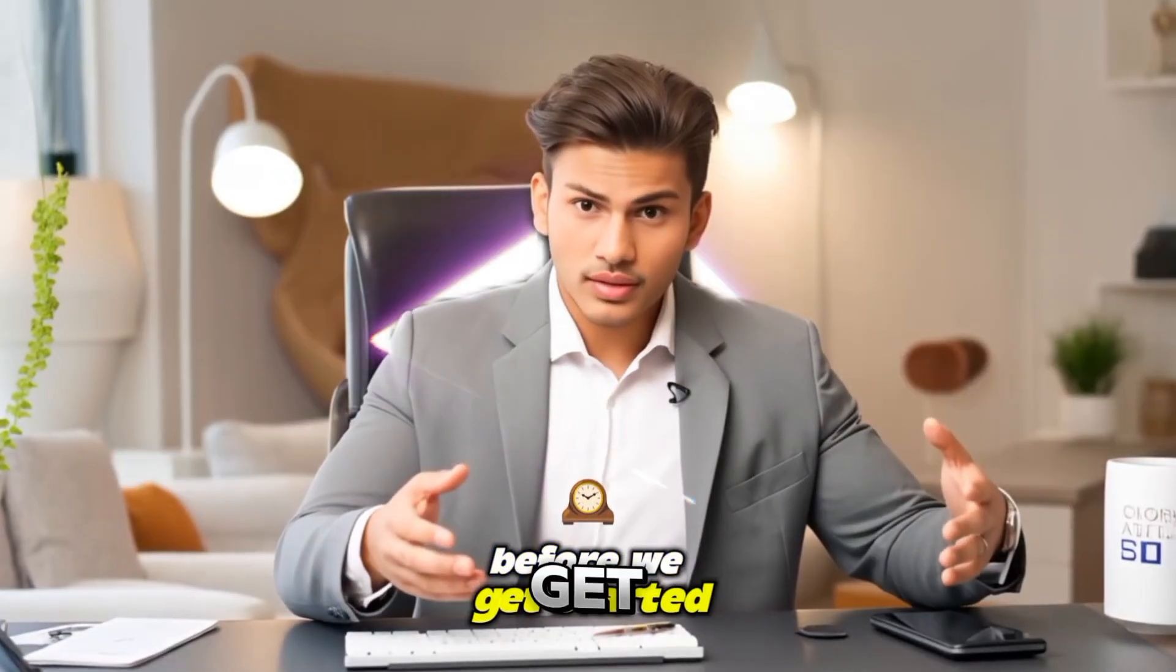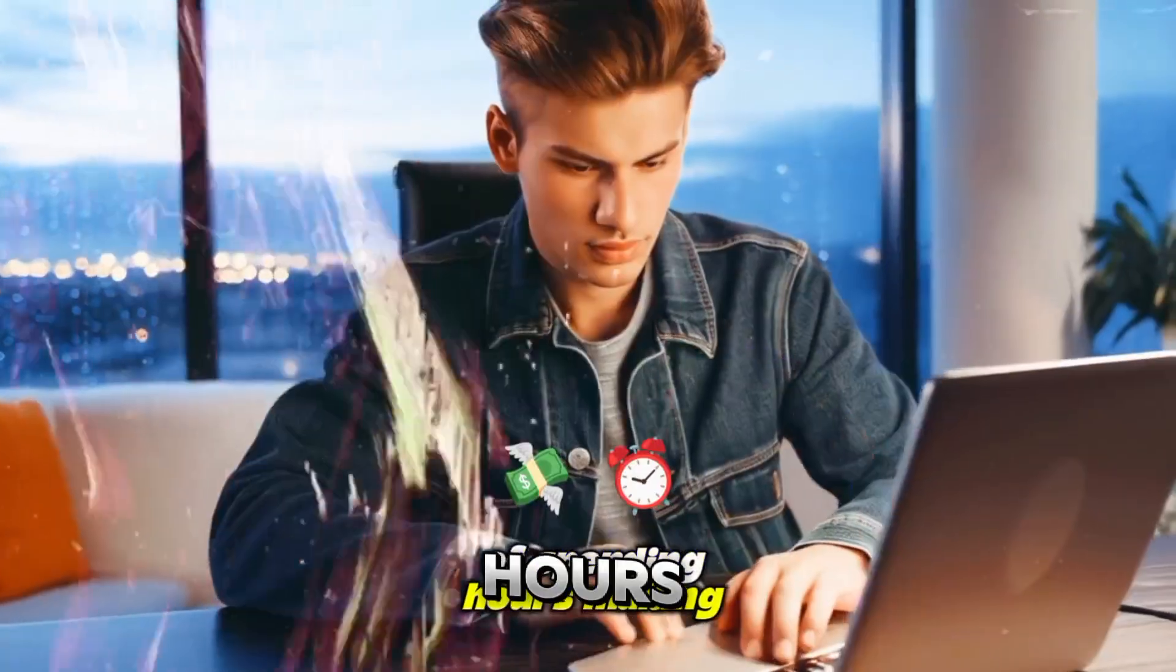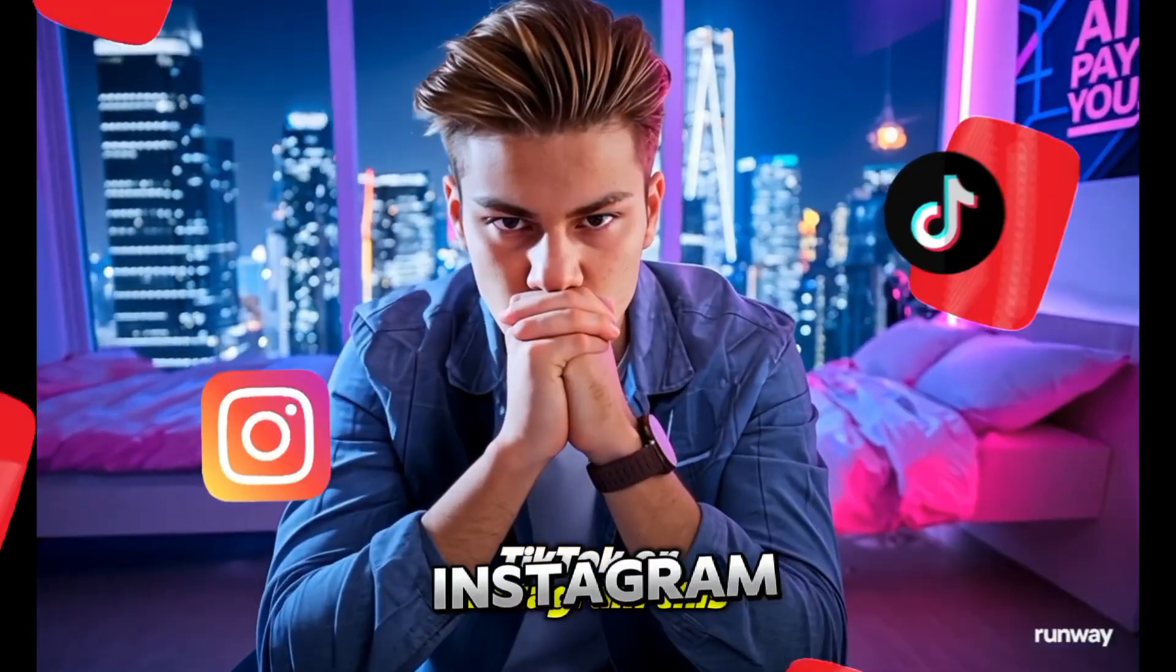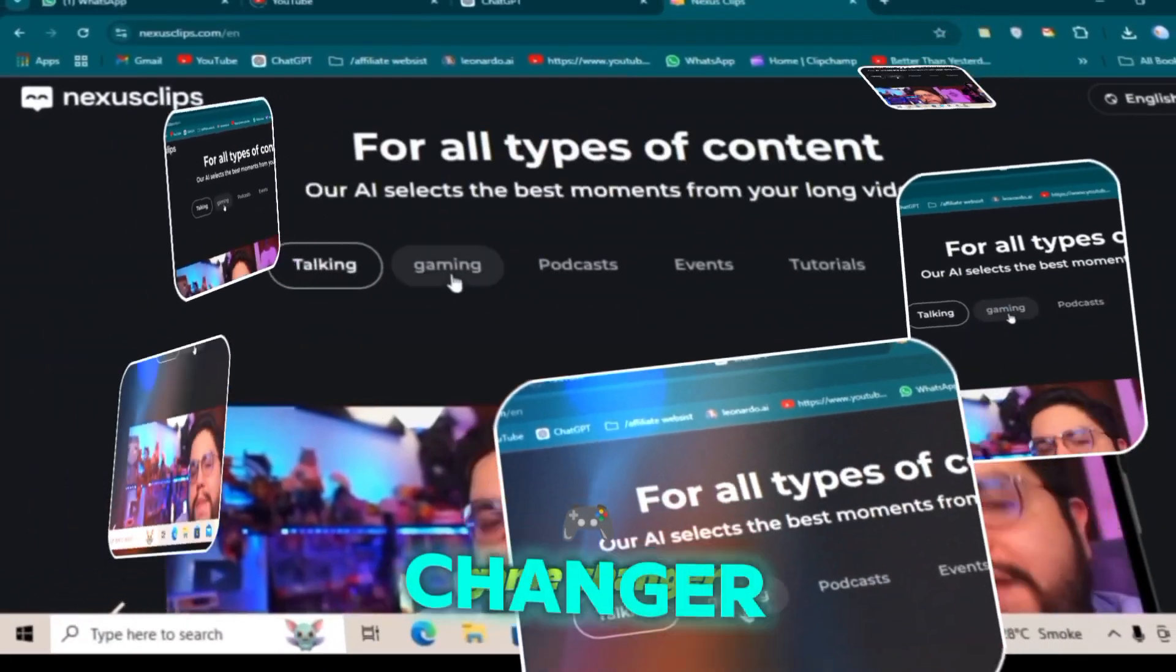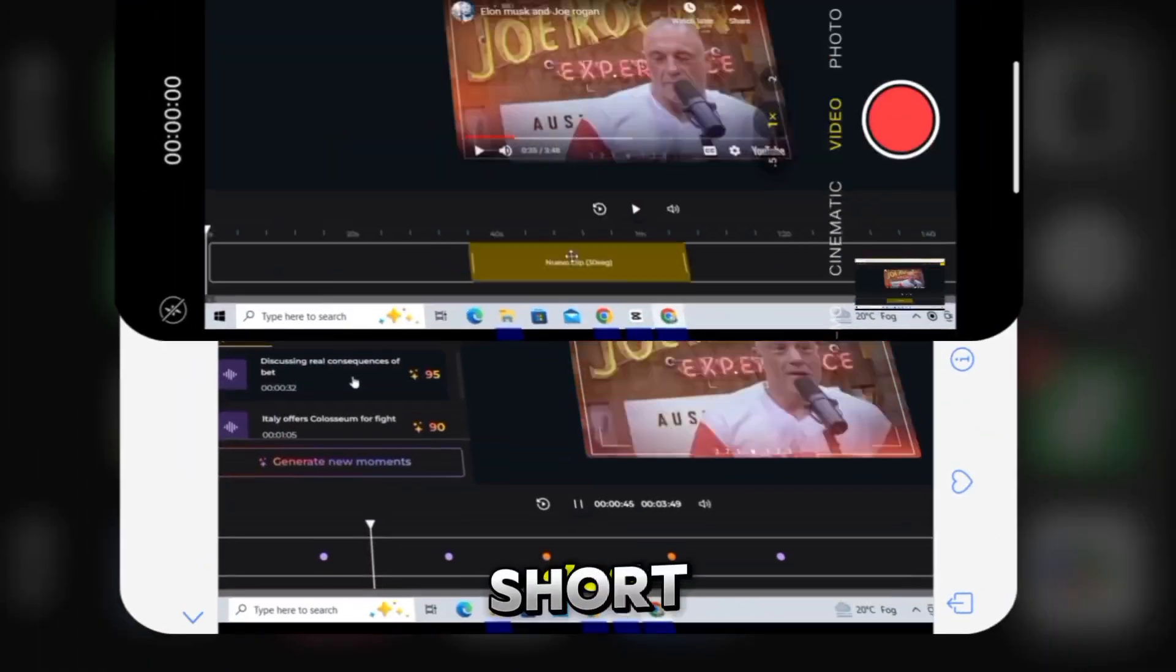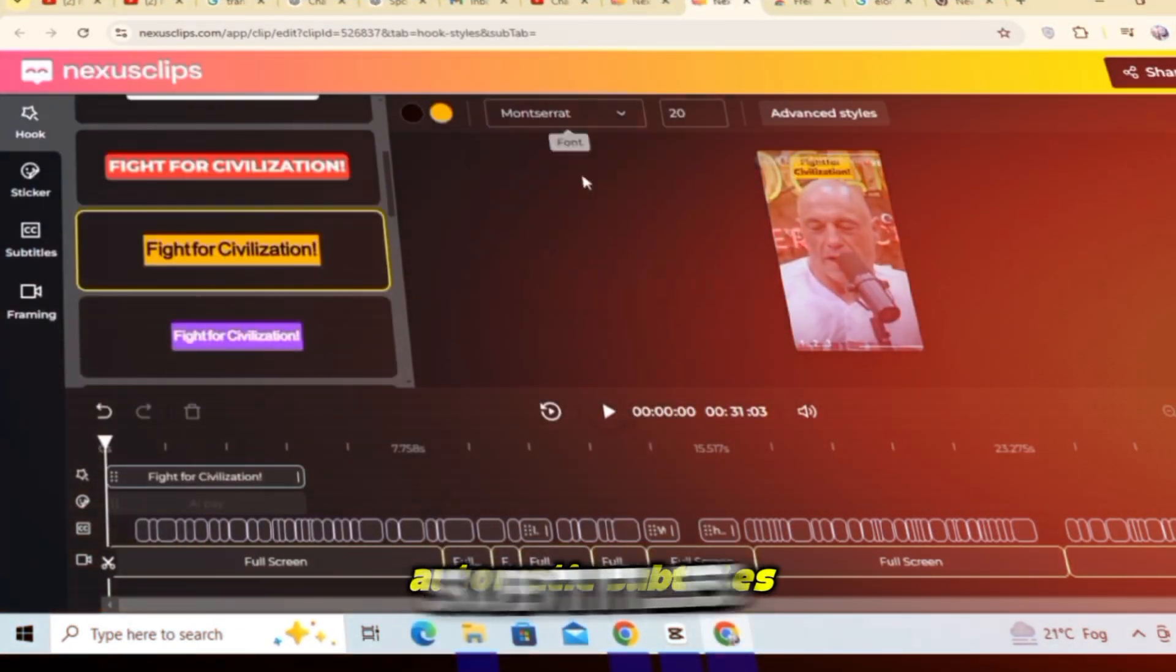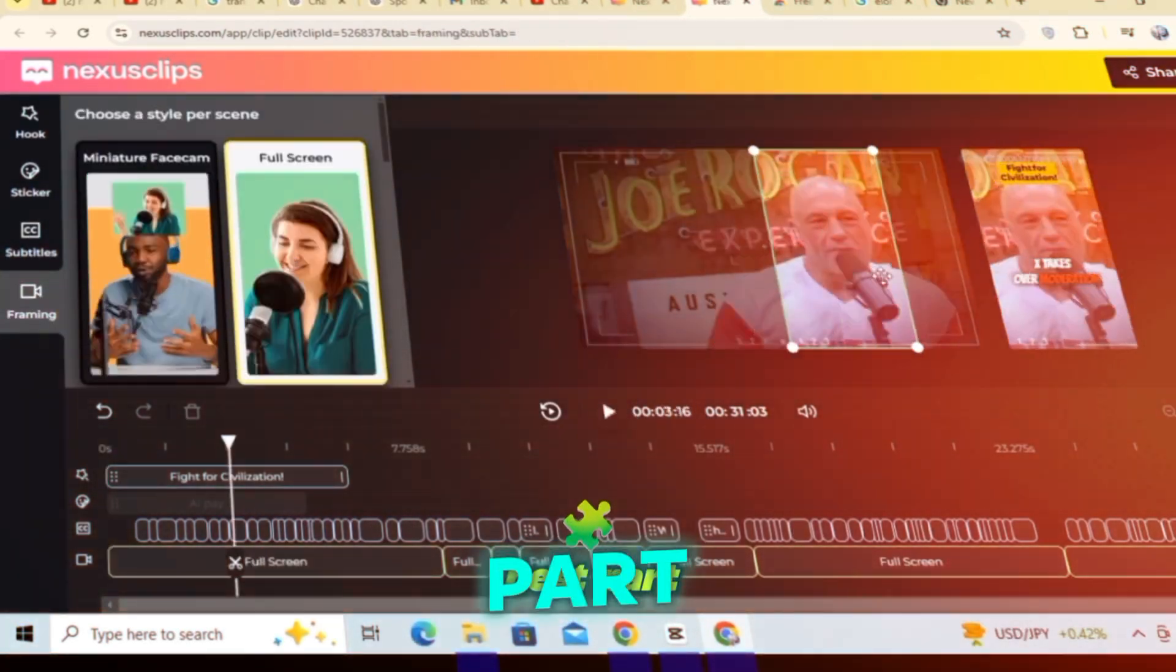Before we get started, let me share something exciting with you. If you are tired of spending hours making long videos and not getting the views you want on YouTube, TikTok, or Instagram, this tool is just what you need. It's called Nexus Clip and it's a total game changer. With this amazing AI tool, you can easily turn your long videos into short, catchy ones that get more views. You can also add automatic subtitles with just one click to make your video stand out even more.